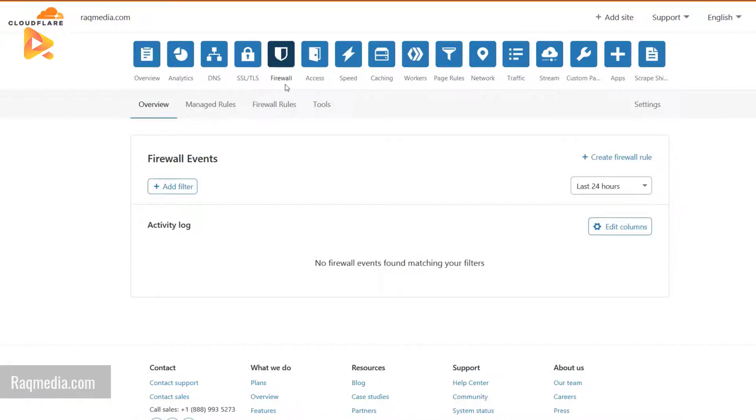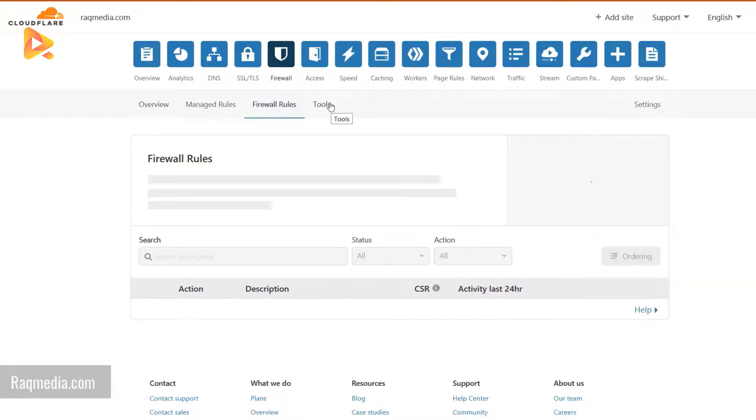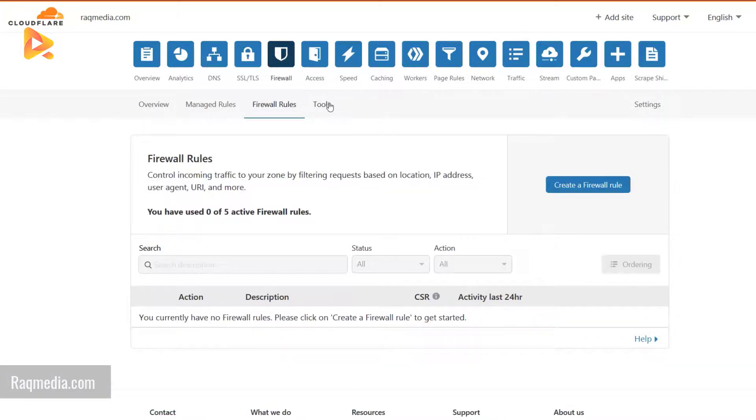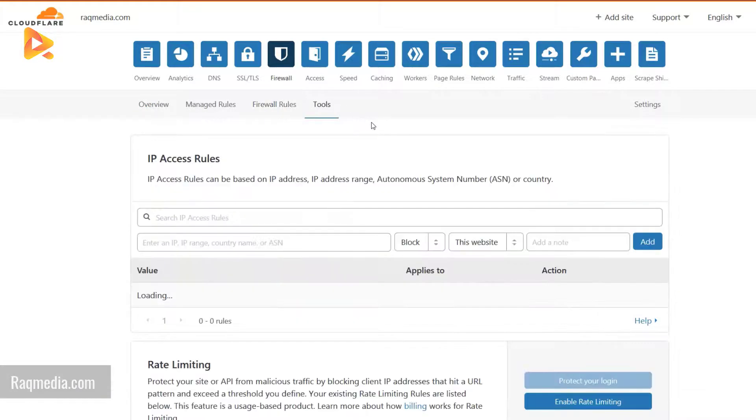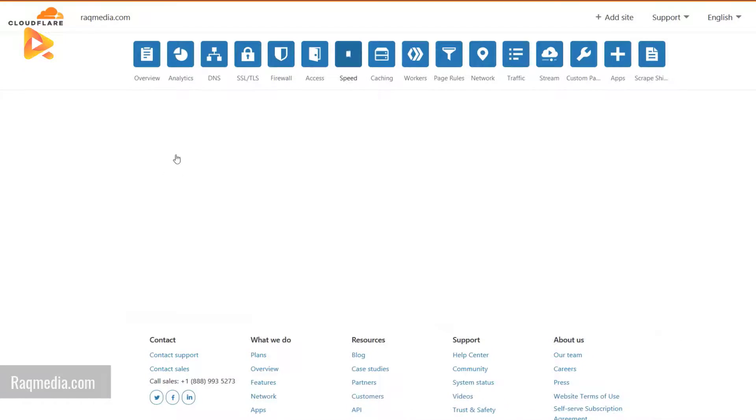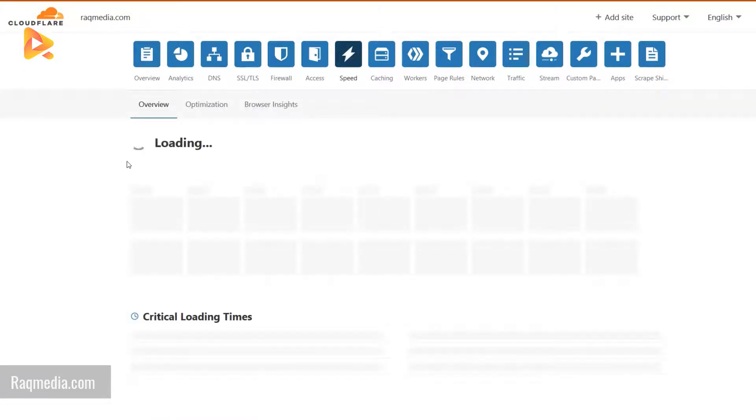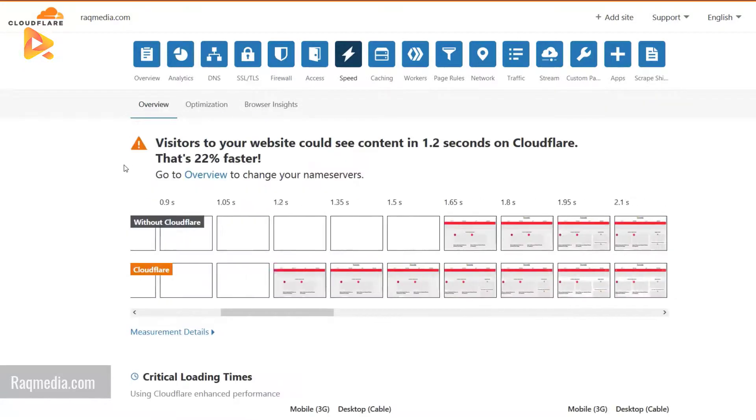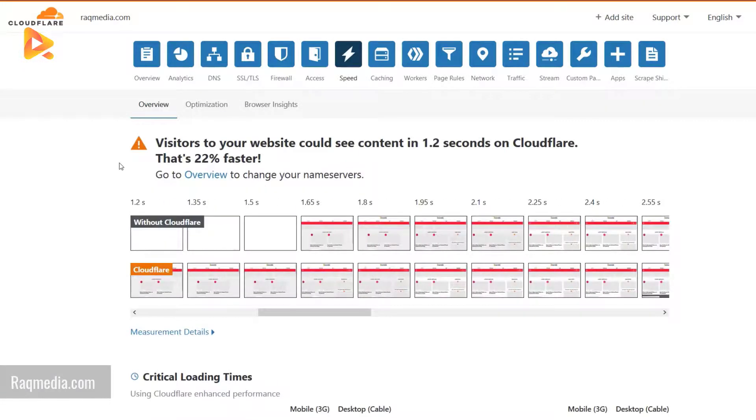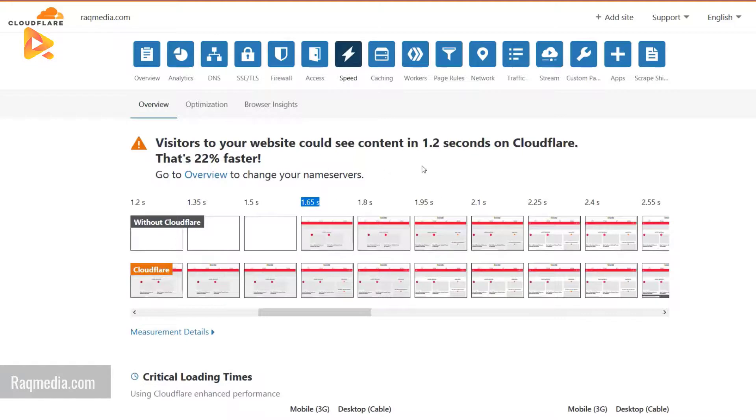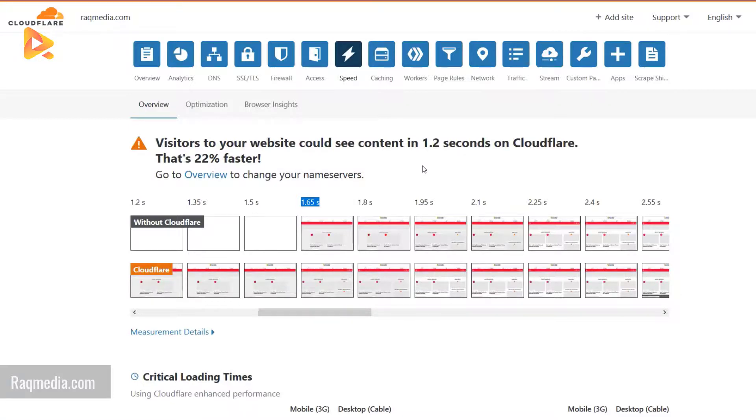This will protect your website against any DDoS attacks or spams. Speed, which is very important. Here you will have an idea. As you can see, without Cloudflare you will need 1.65 seconds for the page to appear, but with Cloudflare it appears at 1.2 seconds. It's very fast.